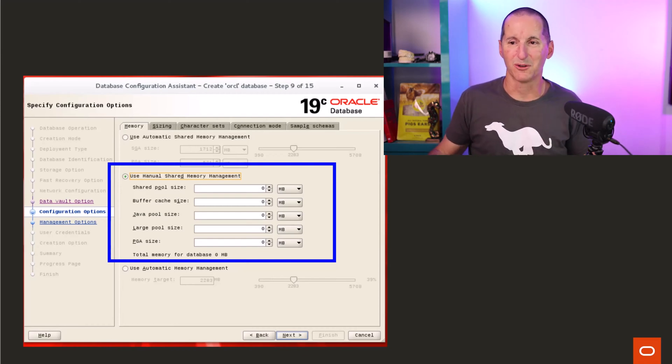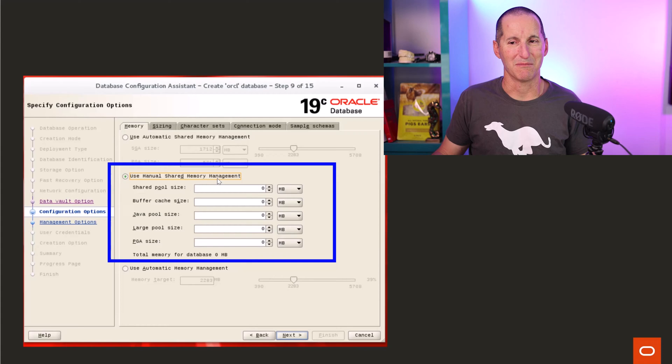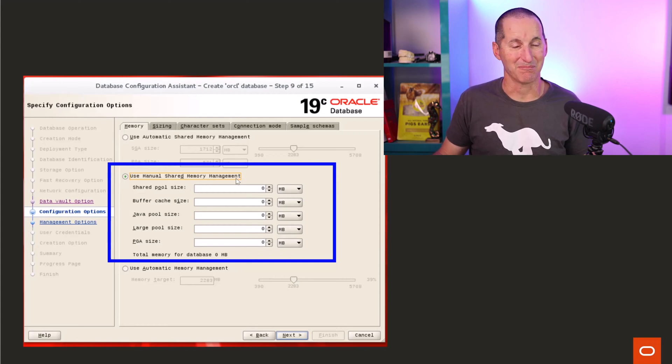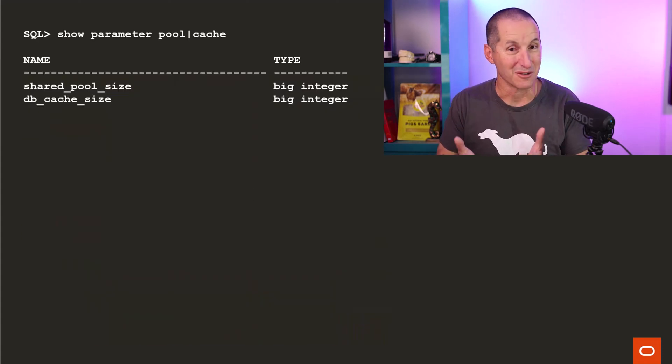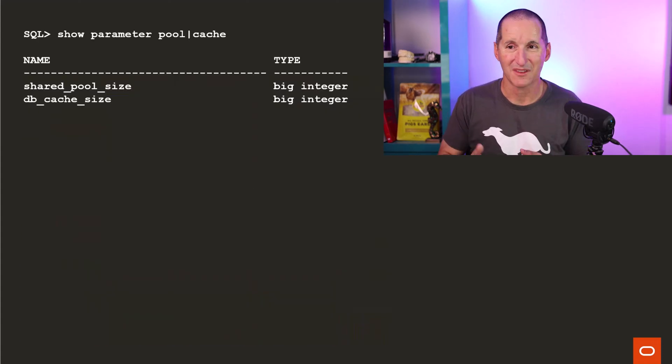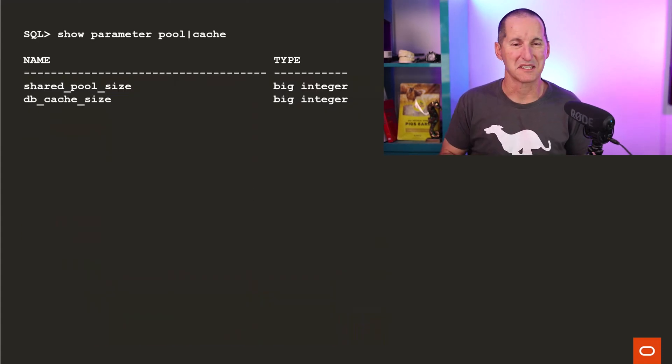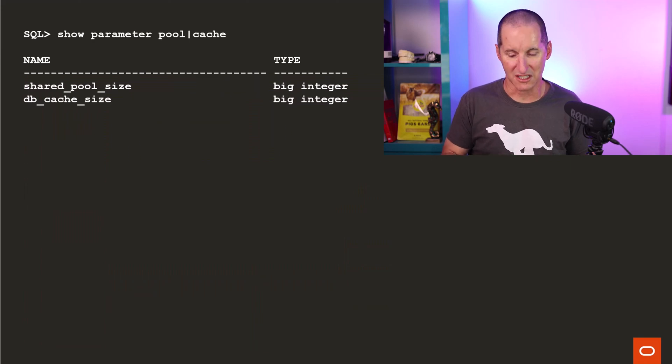Nowadays, we call it manual shared memory management, MSMM. That's how it used to be. Shared pool size, DB cache size, pretty much you were good to go. But of course, the world moves on.